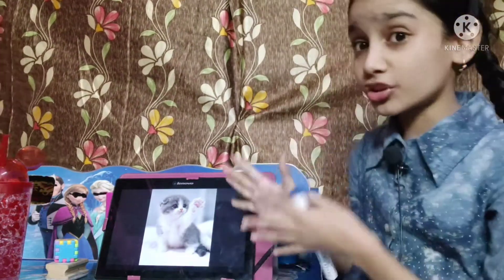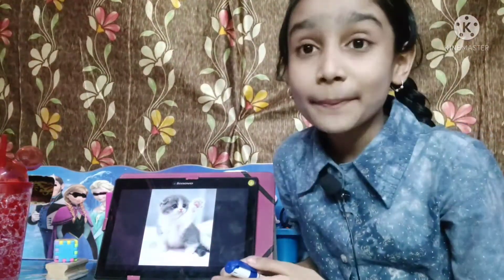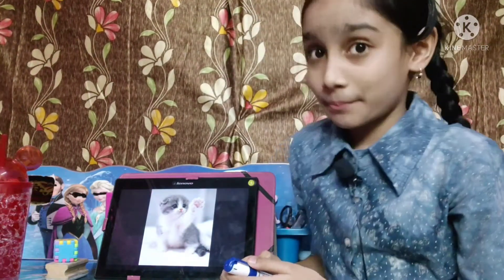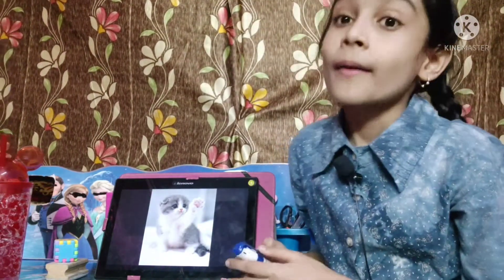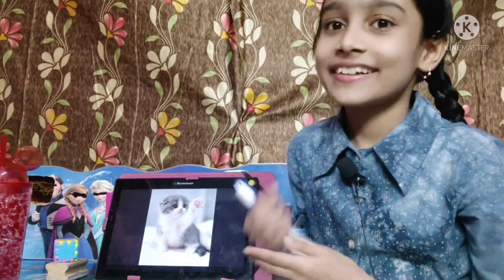First is cat. C for cat. This is a picture of cat. Many pupils keep it as a pet. Cat kills and eats rats.